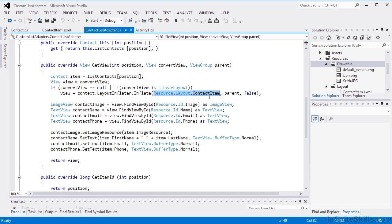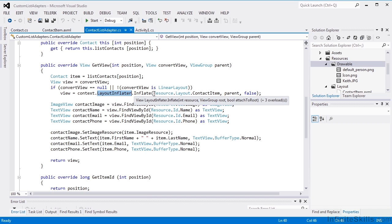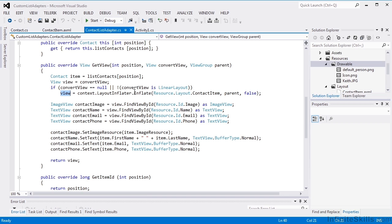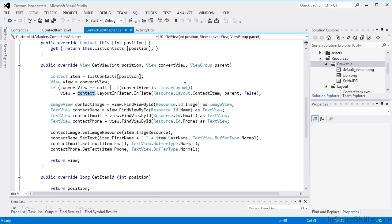And we're using something called a layout inflator, which will take a given resource ID and create a view object out of it. It's very similar to that findViewById, which we've seen before and we'll see in a couple of lines. But in this case, it runs off of that activity context.